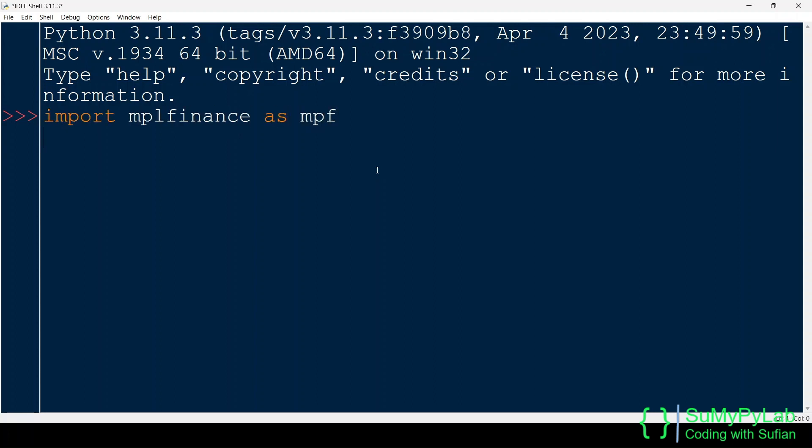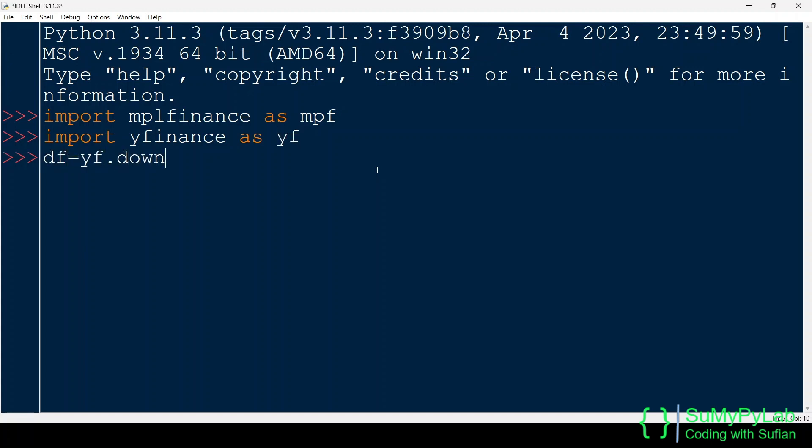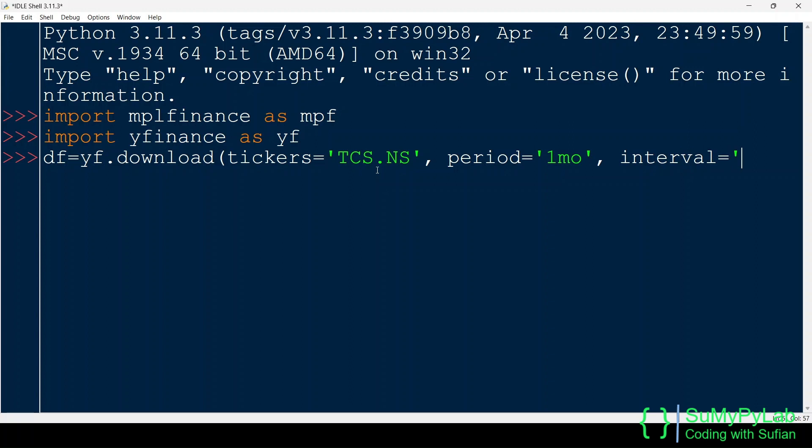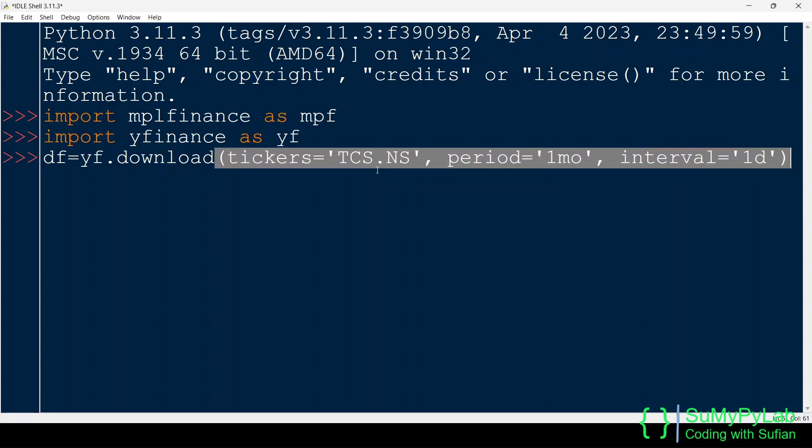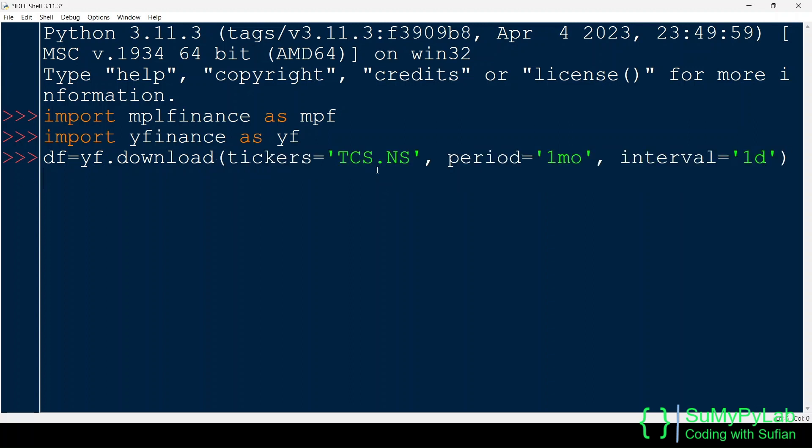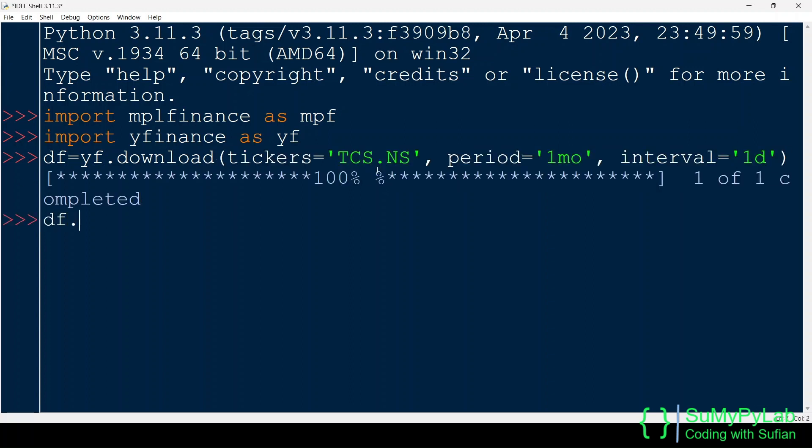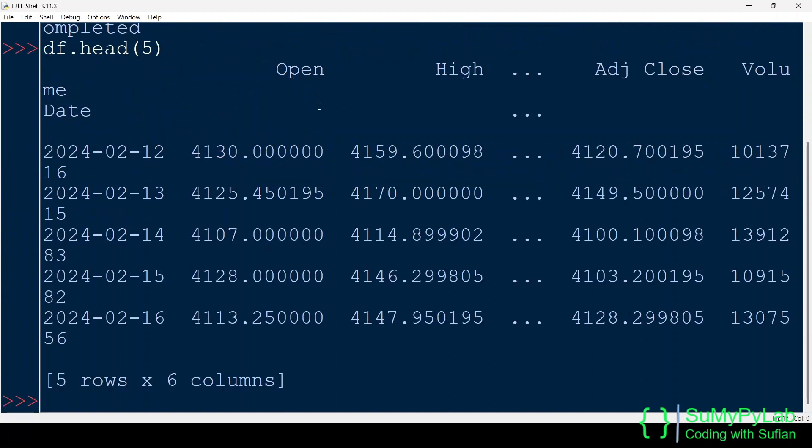First of all we need to import the required modules, MPL Finance and YFinance. Now we need to download stock OHLC data. Here we are using YFinance's download function for downloading the data for the stock TCS.NS. .NS stands for National Stock Exchange. We are using the stock prices of TCS listed in NSE, India.